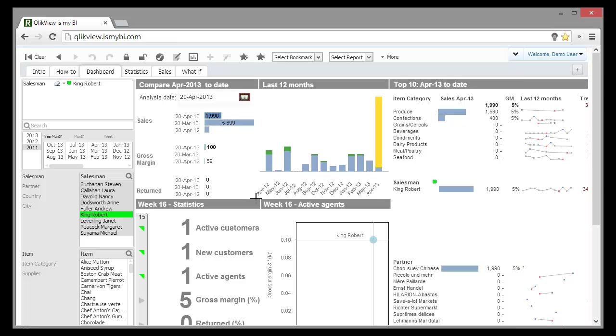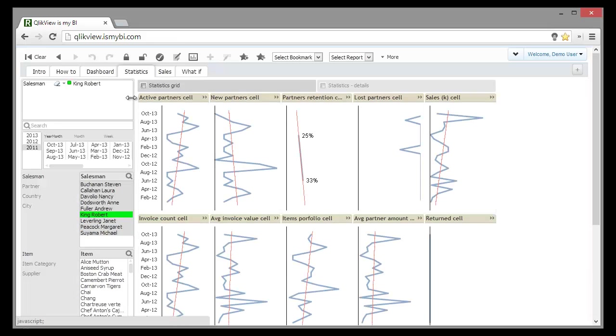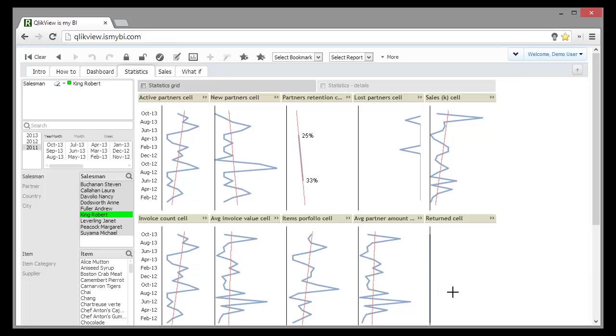Let's see how Robert performs in general, not just last week. We go to statistics and we notice that he is expanding his customer base, which spend more each month, and he has no items returned.